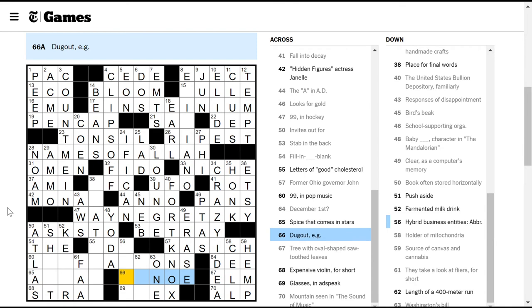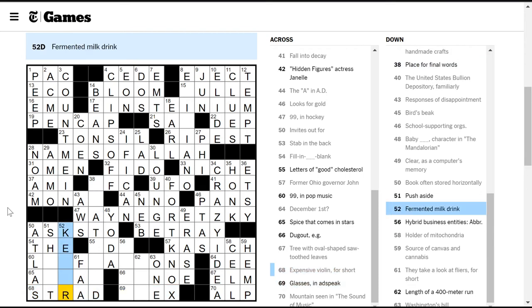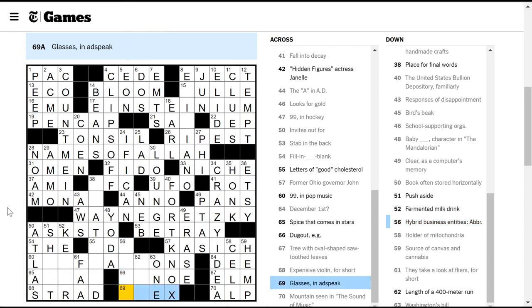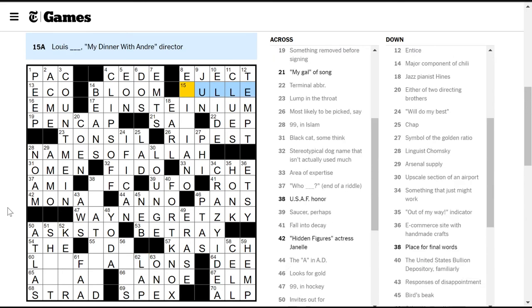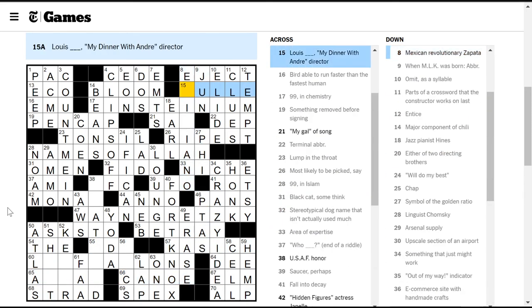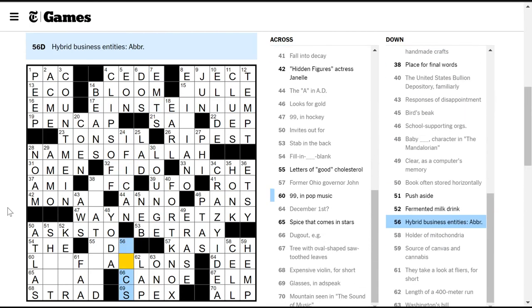United States gold depository is Fort Knox. Response to disappointment is probably aww. Bird's beak, I don't know. Oh this must be Wayne Gretzky, right? Yeah. Even without knowing it was about hockey, there's only one way you could fill blank blank ZTY. School sporting organizations are PTAs. Baby - I don't know anything about The Mandalorian. Oh wait, The Mandalorian is the recent Star Wars thing, right? So it must be Baby Yoda.